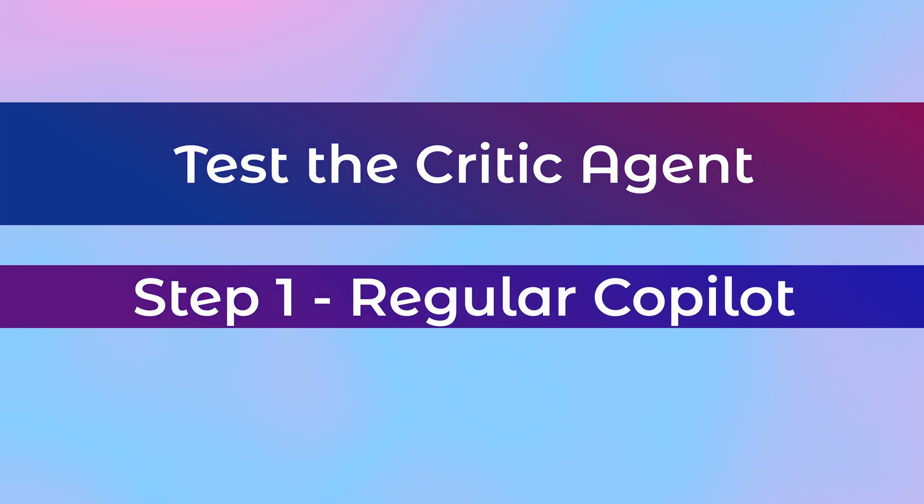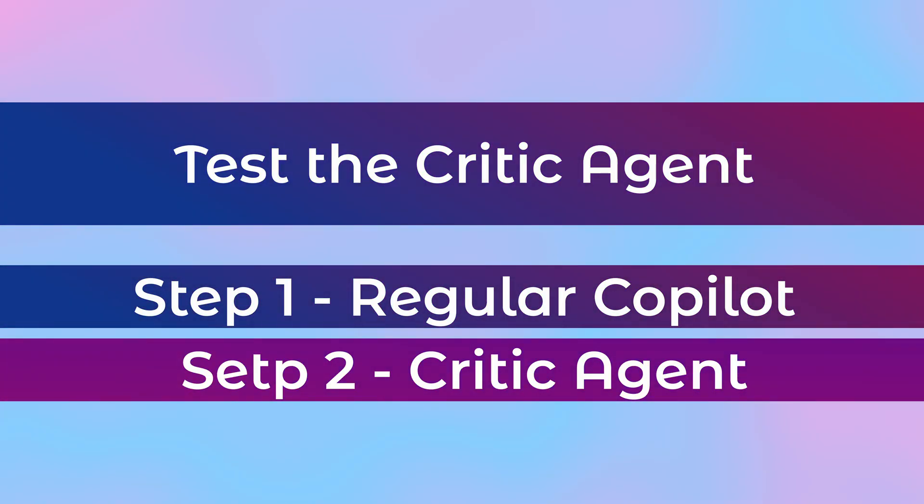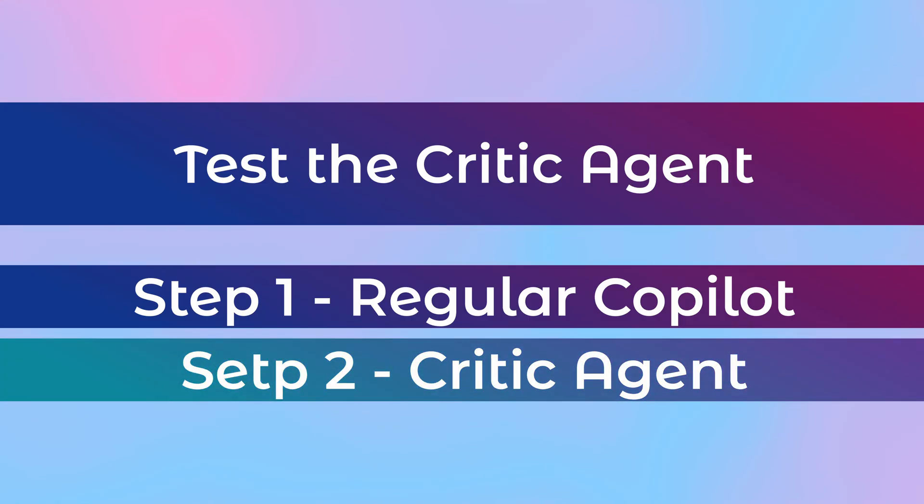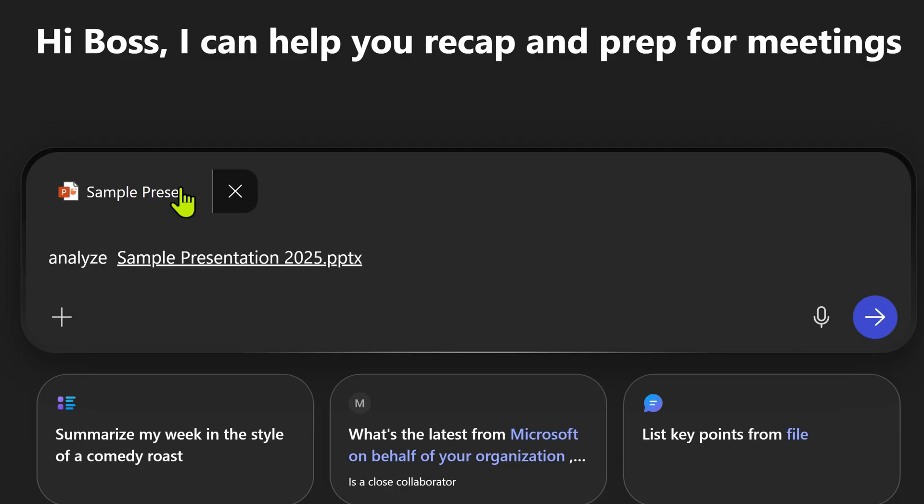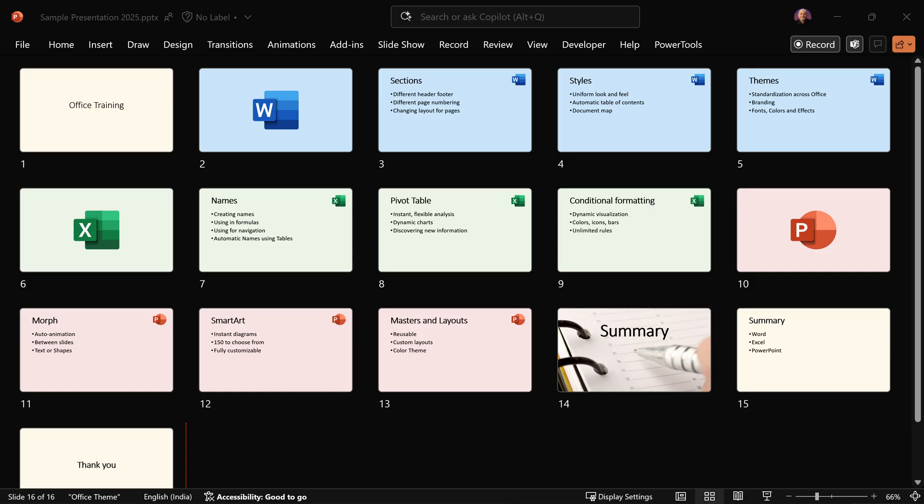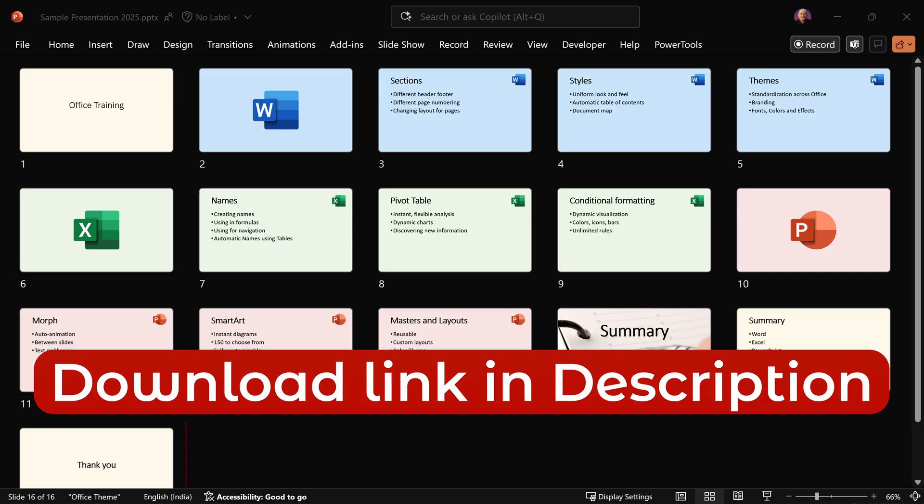First, I'm going to give a regular prompt and then we will repeat the same prompt with the critic role. I'm going to ask copilot to analyze the presentation. This is a very simple presentation with few slides about Word, Excel and PowerPoint. You can also download it if you like.